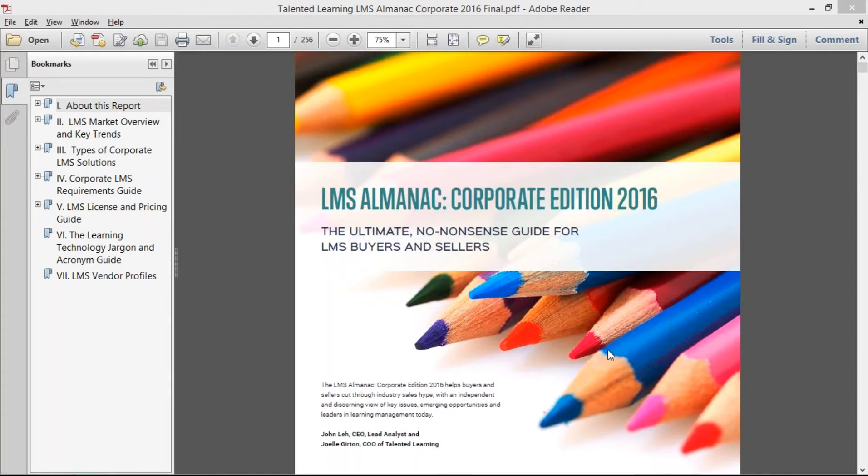Hi, John Lay here from Talented Learning. I'm here to introduce the LMS Almanac, our newest publication here at Talented Learning.